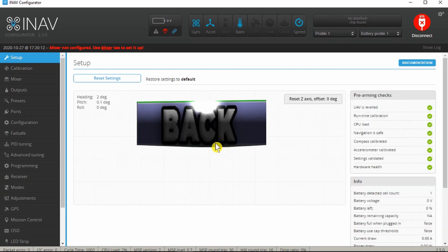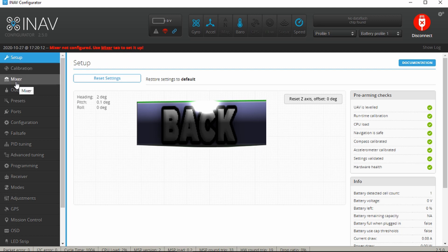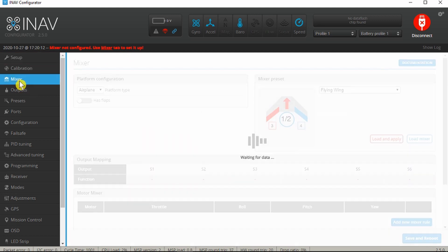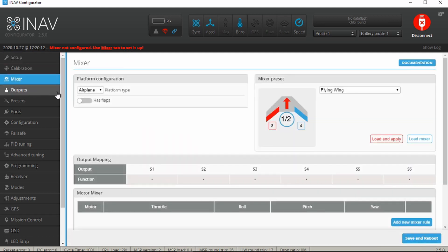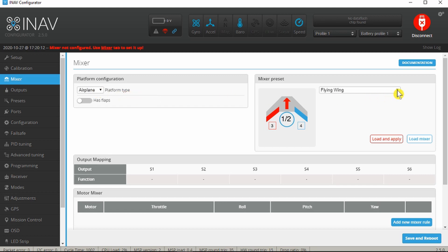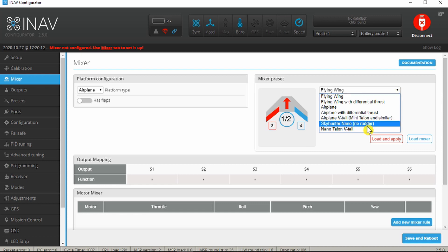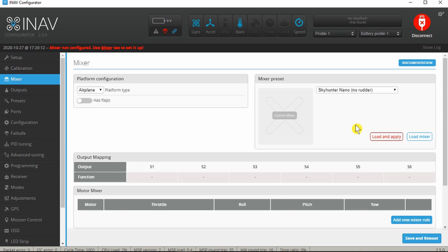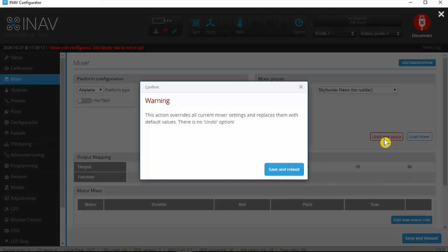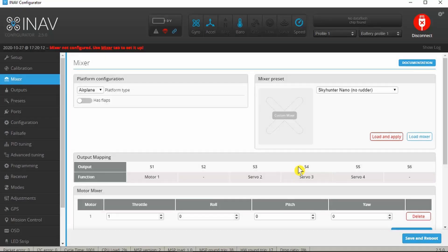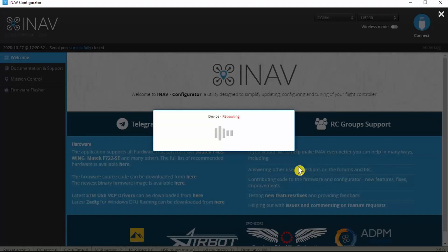The next part then is the mixer setup. We are airplane platform on the drop down over here. Fortuitously for me there is in fact a setting for the Sky Hunter. The Sky Hunter nano is an identical model so I can click on that and apply. Once again save and reboot.